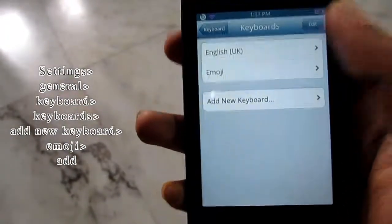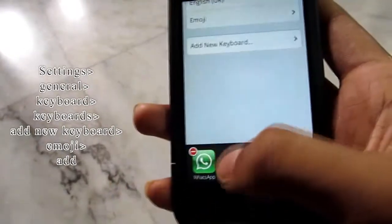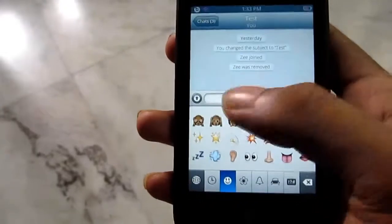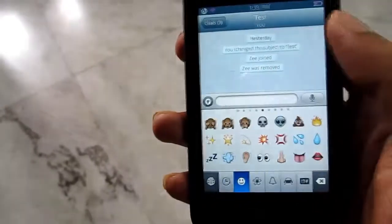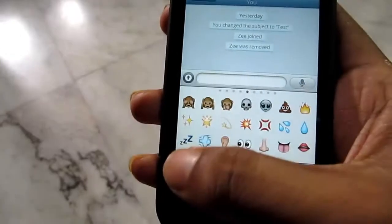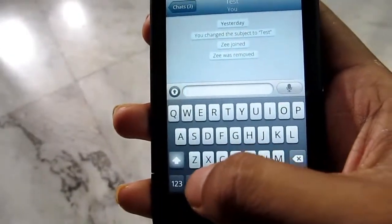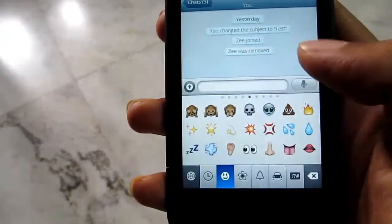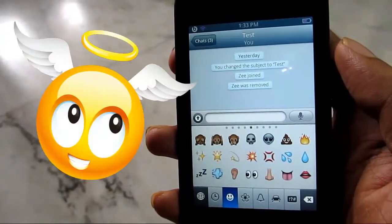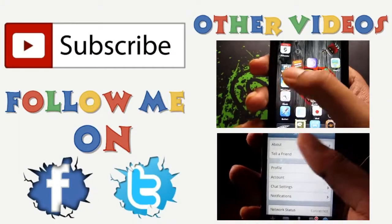Now go back to WhatsApp and as you can see all the smileys are there. You can switch the keyboard and smileys from here. So that's it guys, it's a small video, hope you enjoyed. Thanks for watching.